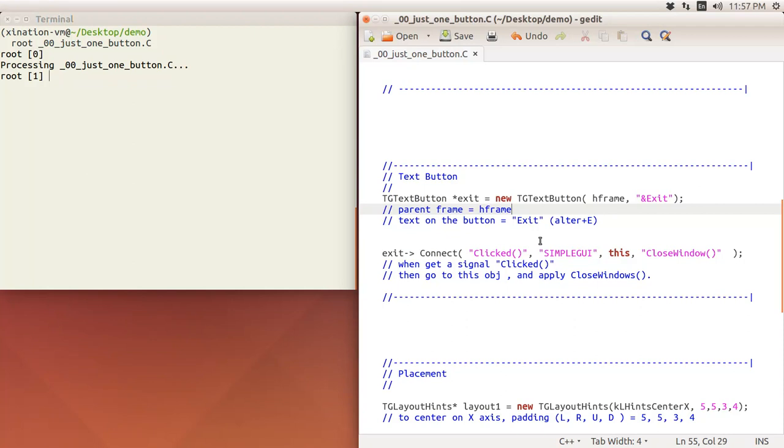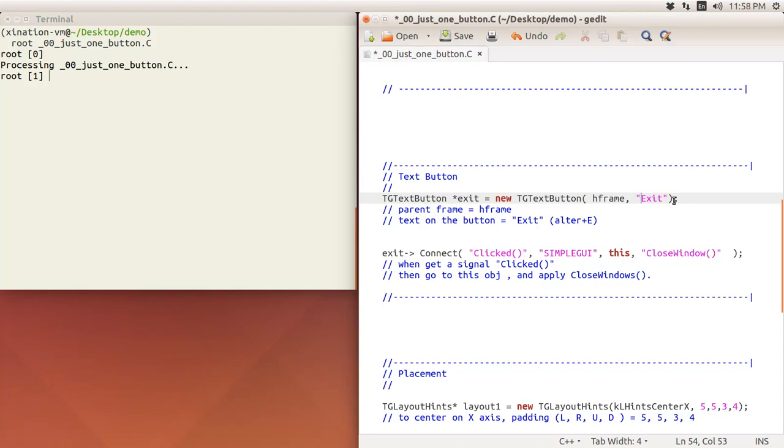The syntax is very simple. Again, where is the parent, and the text is Exit here. There is an ampersand symbol with an underscore, the letter E, and you can use Alt and E together to trigger the click and go to here. This is not necessary, so you can just eliminate the ampersand symbol.